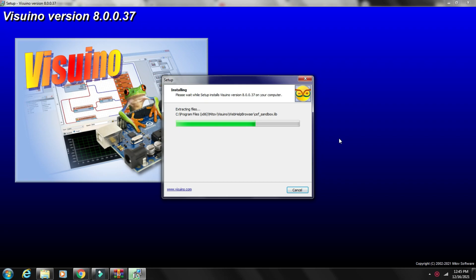The code is built with the help of the Visuino software, a program that helps you program an Arduino or other microcontroller with just a few mouse clicks. Find the download link in the description.